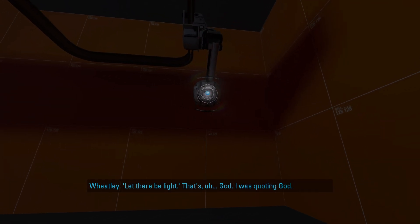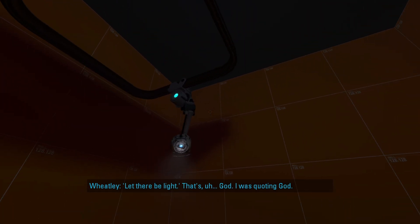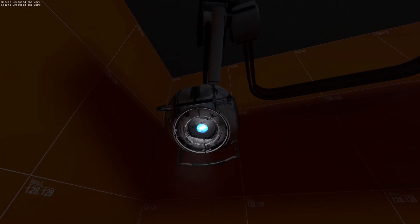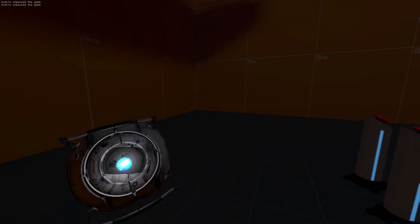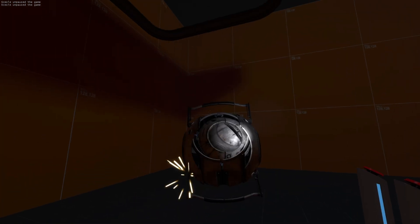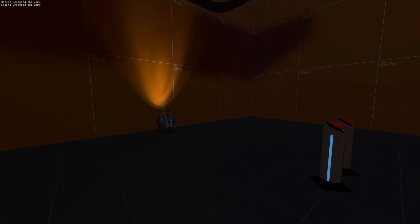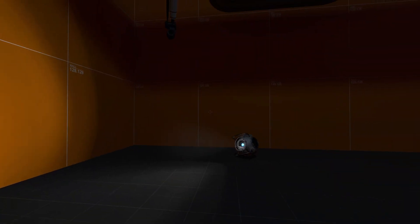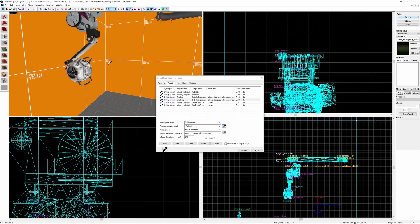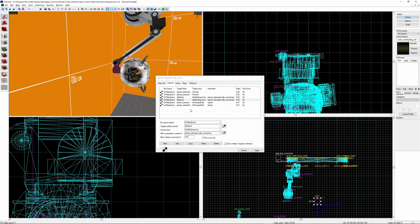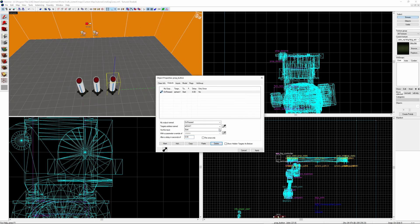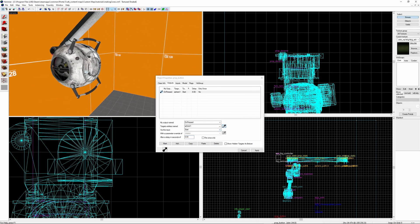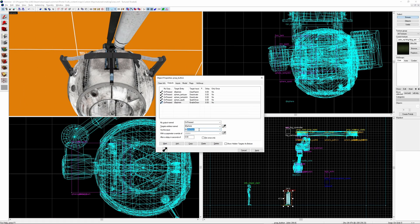What if you want to take Wheatley off of his arm model and carry him around? Well you can actually do that already, as by default you're able to pick him up. So to prevent that on the logic_auto we're going to send the input disable_pickup. So you won't be able to directly pick him up from the management rail anymore. To make him detach from the rail you want to send him the input of clear_parent and also enable_pickup.